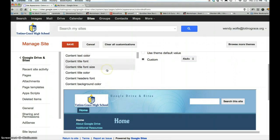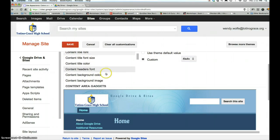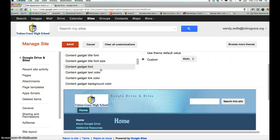And then as you scroll down you can play with colors, background colors. This is where you can put in a background image if you would rather have a background image instead of the template that you have selected.